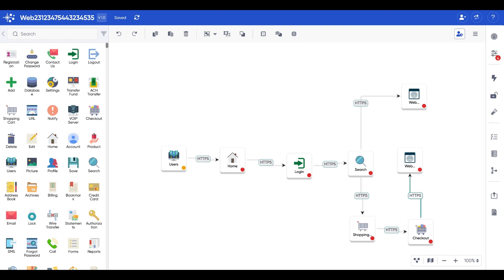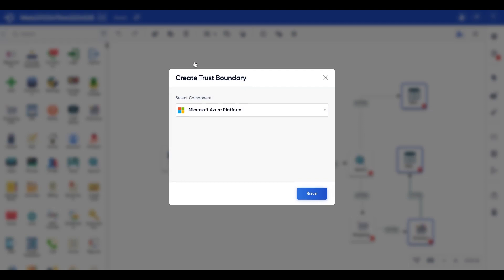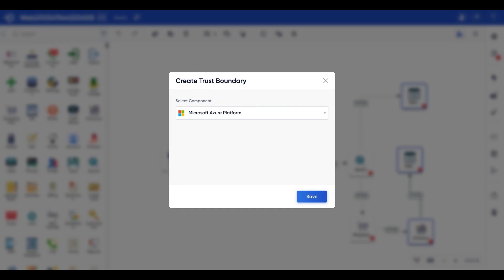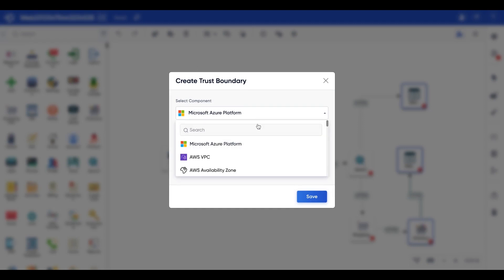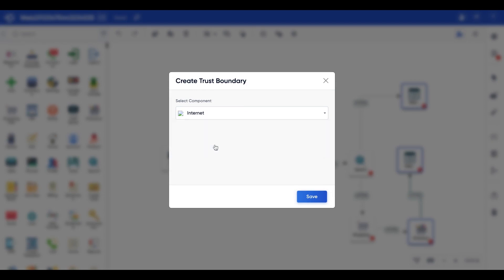I will select these three components and we are going to let a trust boundary represent those three components, and we will have it represented by the internet.